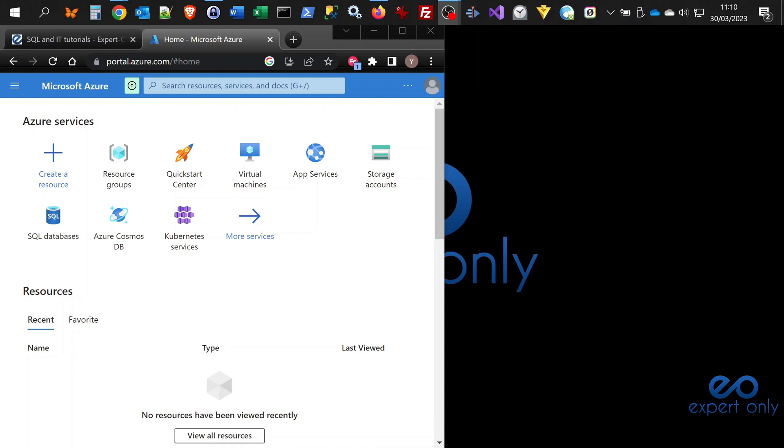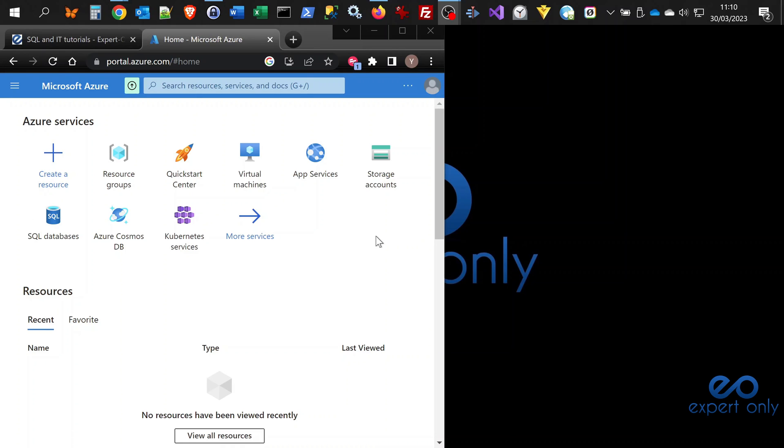Welcome to the channel. Today we are going to see together how to create an Azure SQL database.